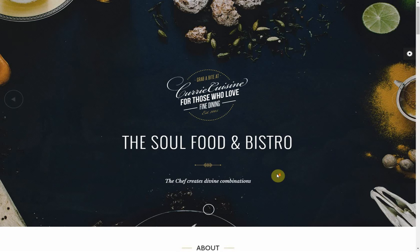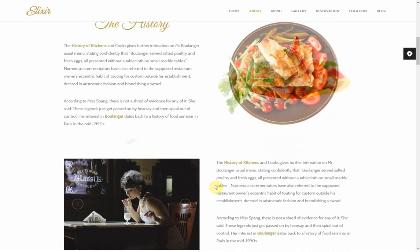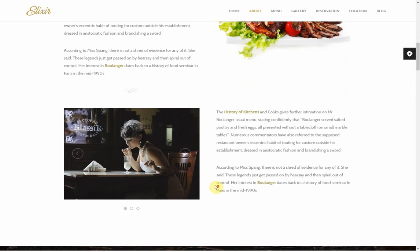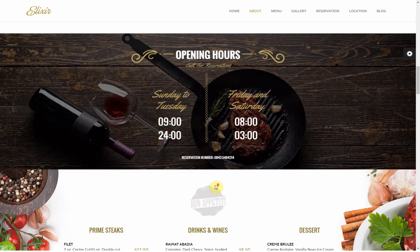As you scroll down — or you can hit this arrow to go to the next section — you have an About Us section that talks about your history or whatever you want it to talk about. Any message you'd like to relay to your audience can go there. You also have an Opening Hours section and a menu, and you can click to view the complete menu.